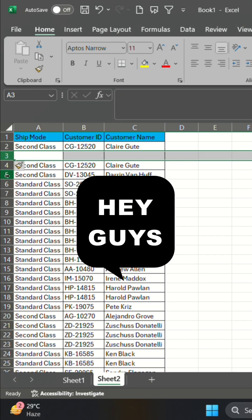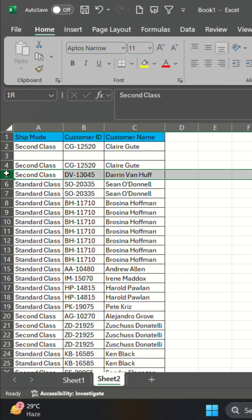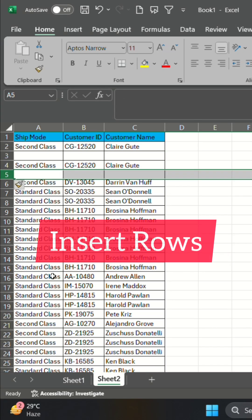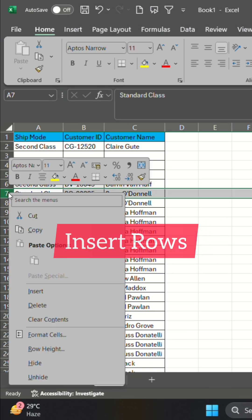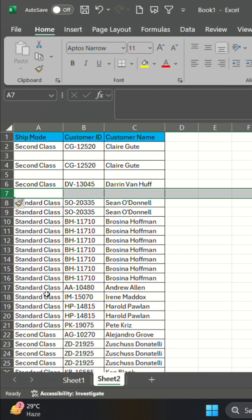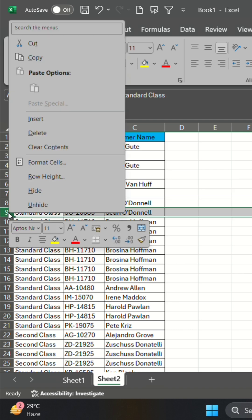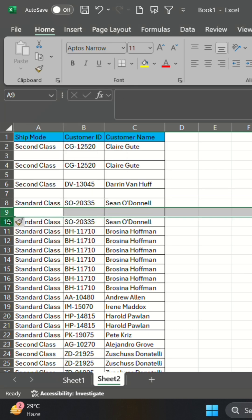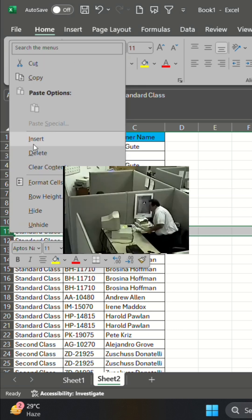Hey Excel users! Have you ever needed to insert blank rows between every row in your data? Doing it manually is slow and frustrating.